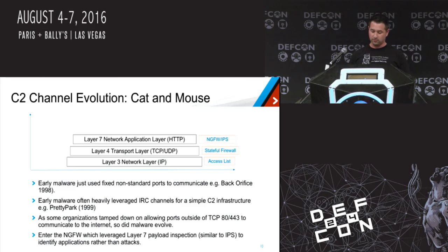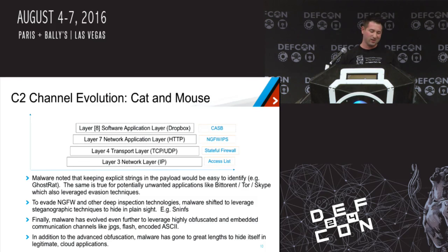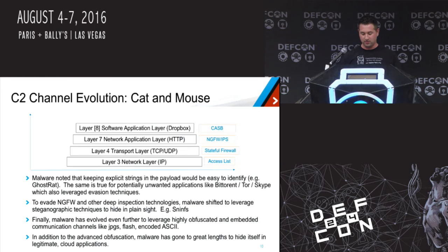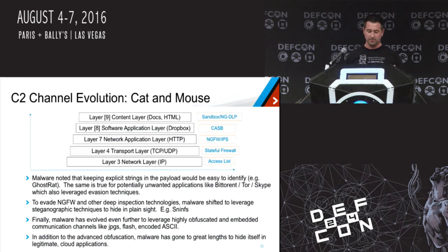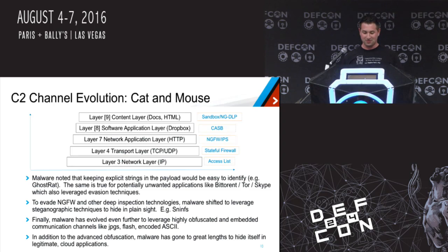Then NGFWs came out that could identify, hey, this isn't HTTP, this is some binary protocol we've never seen, so we can block it. What's getting more interesting is how malware is leveraging different types of cloud apps and doing steganography — encoding messages in files and various metadata. This is where I think a lot of the future lies. Malware has gotten to a point where it's really getting sophisticated in command and control channels.